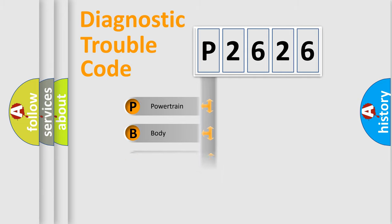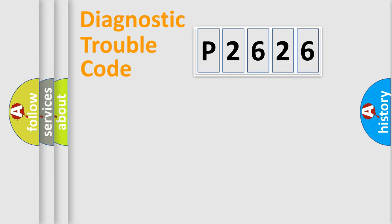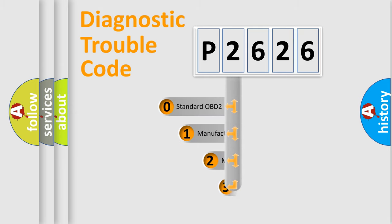Powertrain, Body, Chassis, Network. This distribution is defined in the first character code.